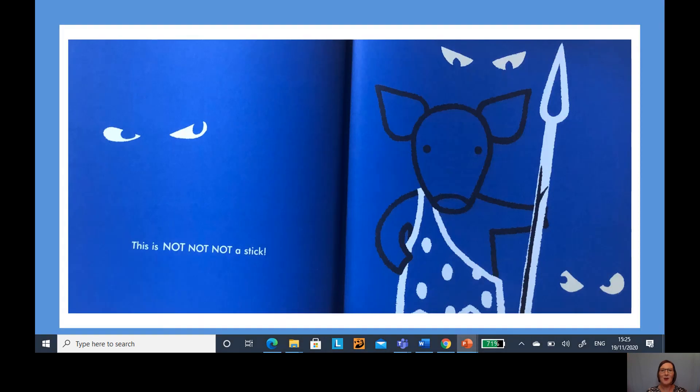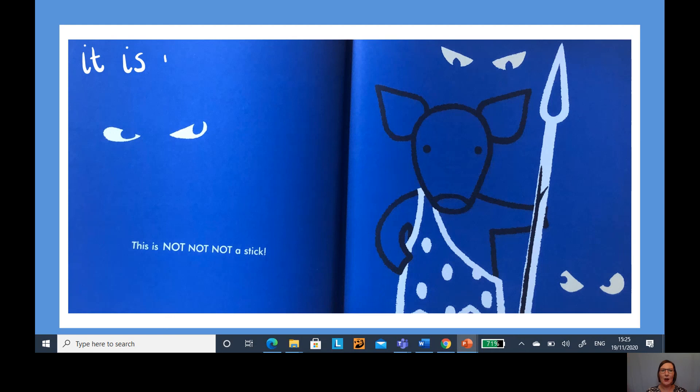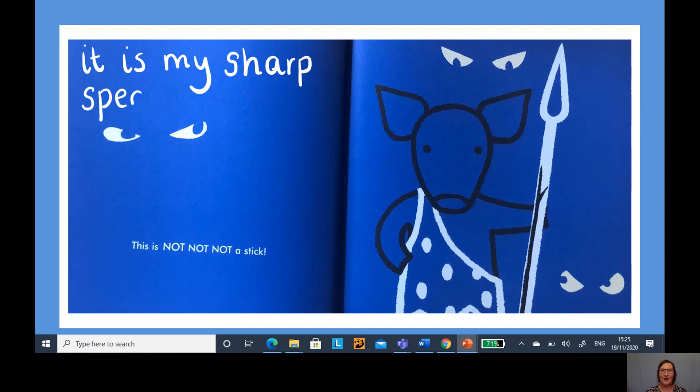It's the spear looking for animals, do you remember? This one I'm going to write, it is my sharp spear. It's very sharp on the end, isn't it?